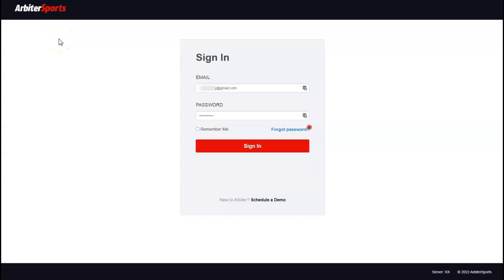This video is going to show you how to do some of the basics with Arbiter — we'll call this Arbiter 101 for the new official.